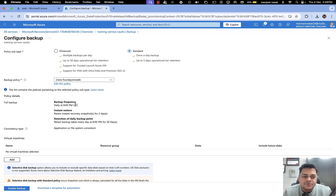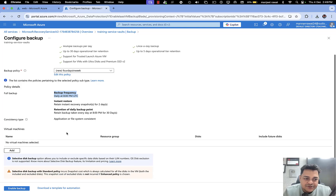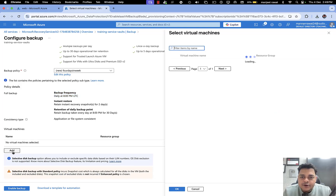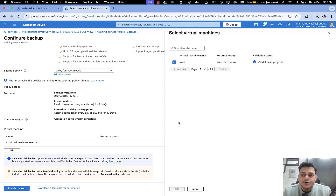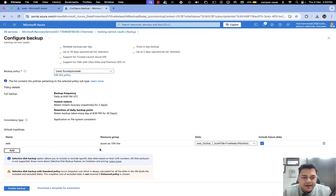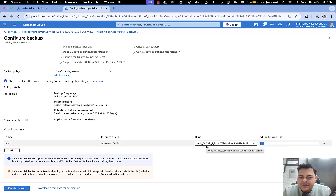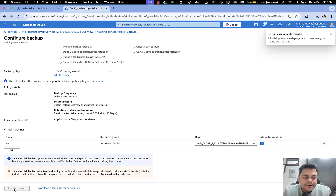Proceed with Next and the backup is successfully scheduled on a daily basis — every day at 8 PM UTC it will take the backup of your virtual machine. Add your VM that you created: we established one virtual machine in Central US with the name 'web'. Click OK, validate your virtual machine, and once it's validated we'll activate the backup policy. Click Enable Backup.